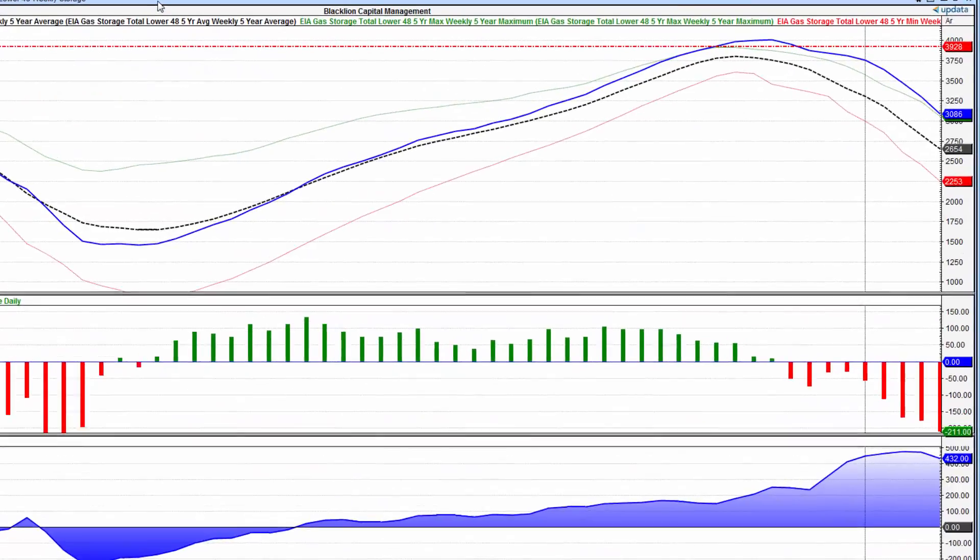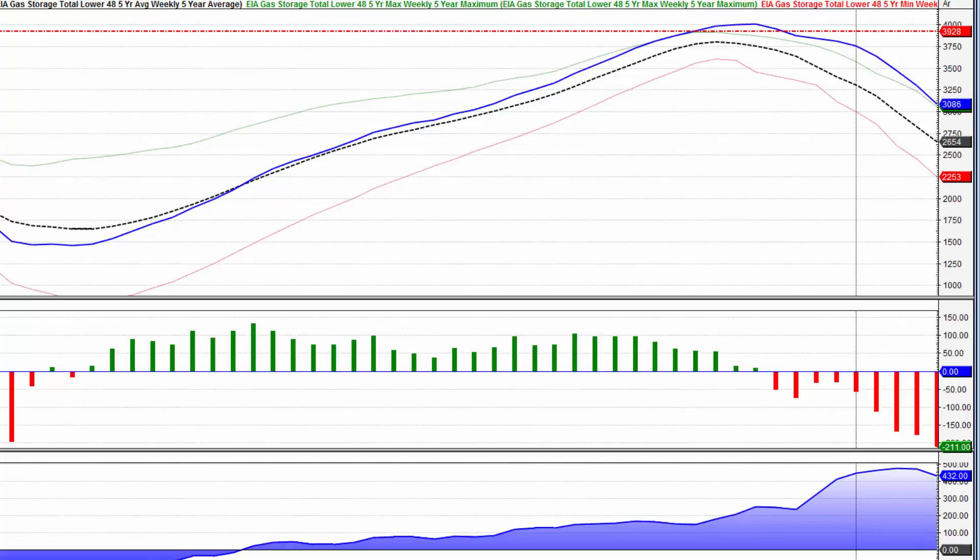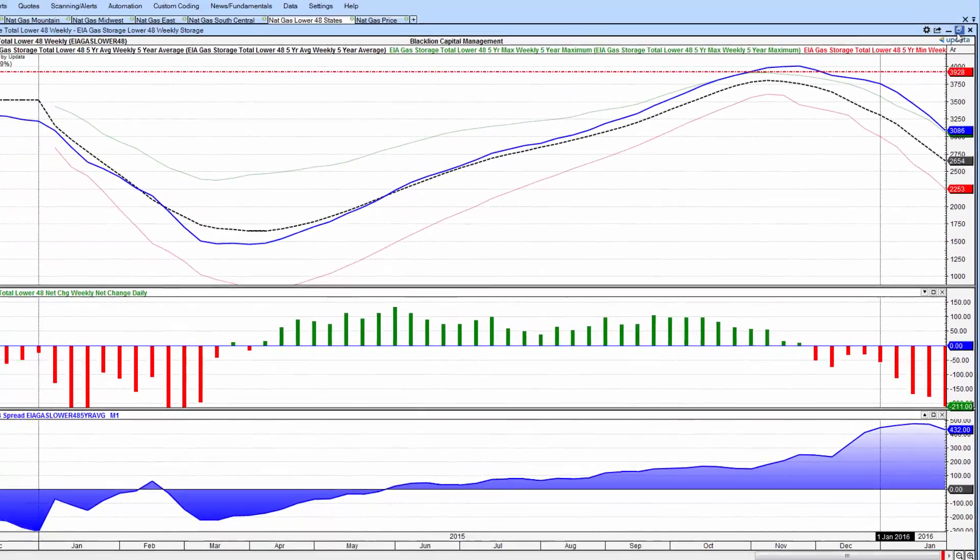The lower 48 United States, this covers the entire nation, just slightly over 3 trillion cubic feet of gas in storage, you can see in the center pane the 211 BCF drawdown we touched on at the start of the report, and the surplus has eased down to about 432 BCF, although we are still above the five-year average maximum for the lower 48 United States.